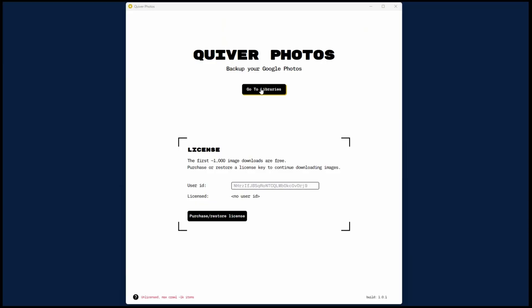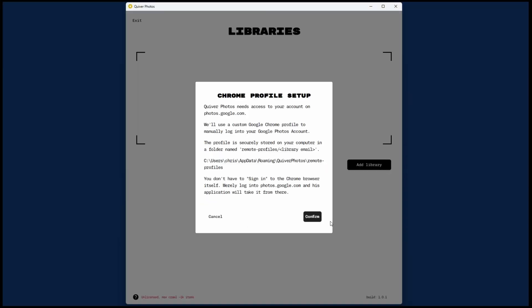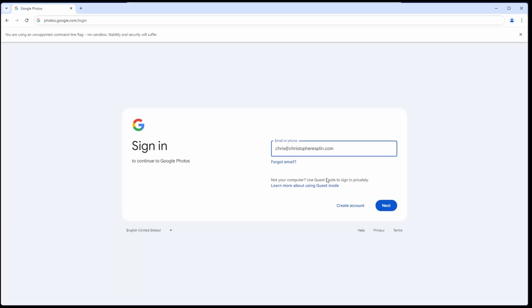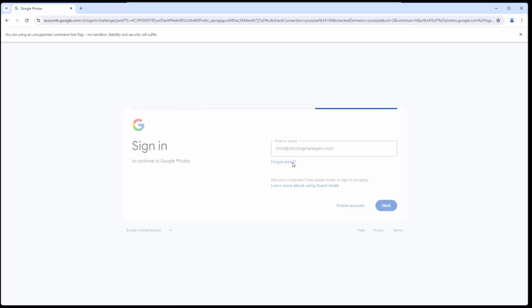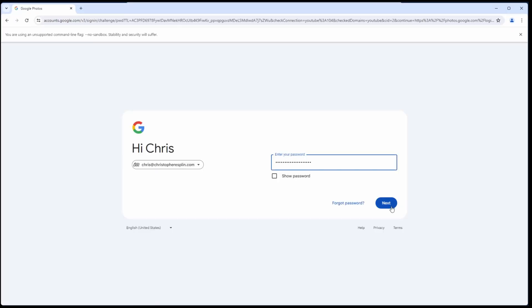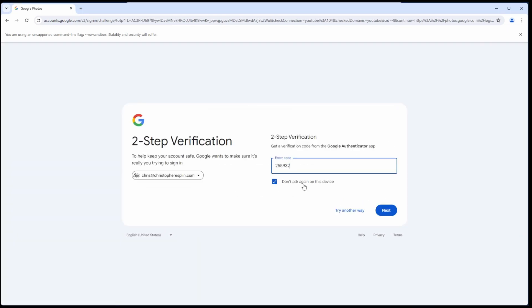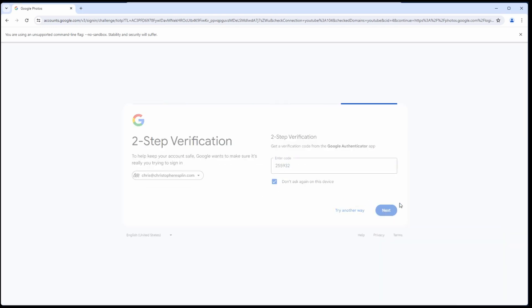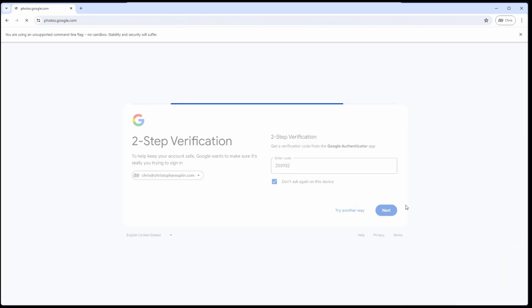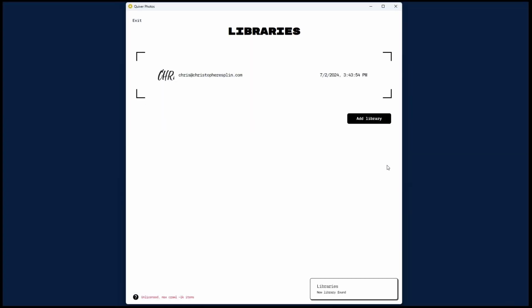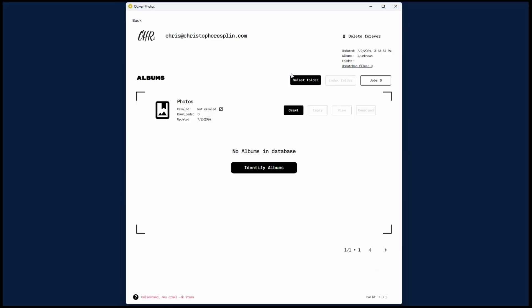The desktop app starts by asking for your license key, but don't worry about that now. You can purchase a license key later after you've proven to yourself that Quiver Photos works for you. Click Go to Libraries and click Add Library. A dedicated Chrome profile will open up and attempt to navigate to photos.google.com. You'll need to log in with the Google account that you'd like to recover. This Chrome profile now has access to photos.google.com, so it will load your library and add a profile to the desktop app.